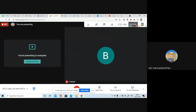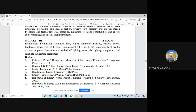Hello everyone. Today we are going to discuss about the topic of how to select the lighting equipment. Yesterday we did some problems related to the method of lighting, so today we will be reading about how to select the lighting equipment. This is an important topic, so let us see.